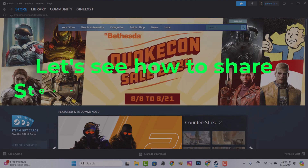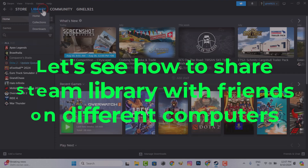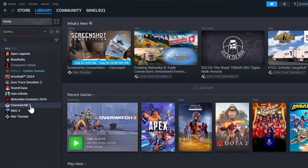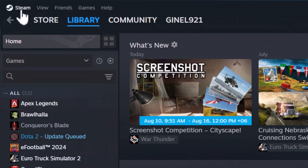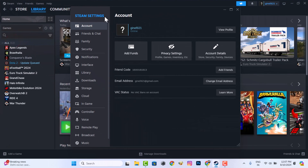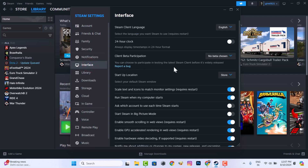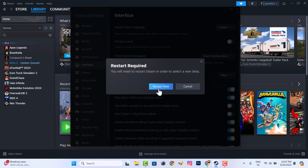Let's see how to share a Steam library with friends on different computers. You need to go to Settings and change the client beta version. The Steam app will then be restarted and updated.